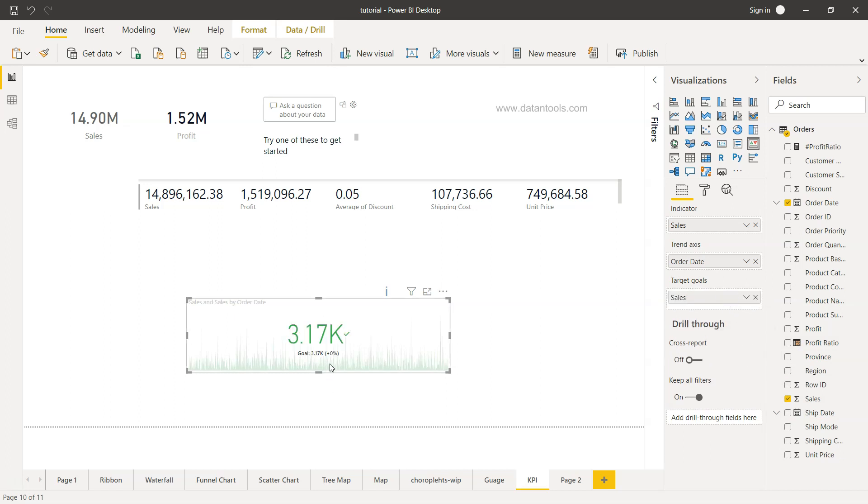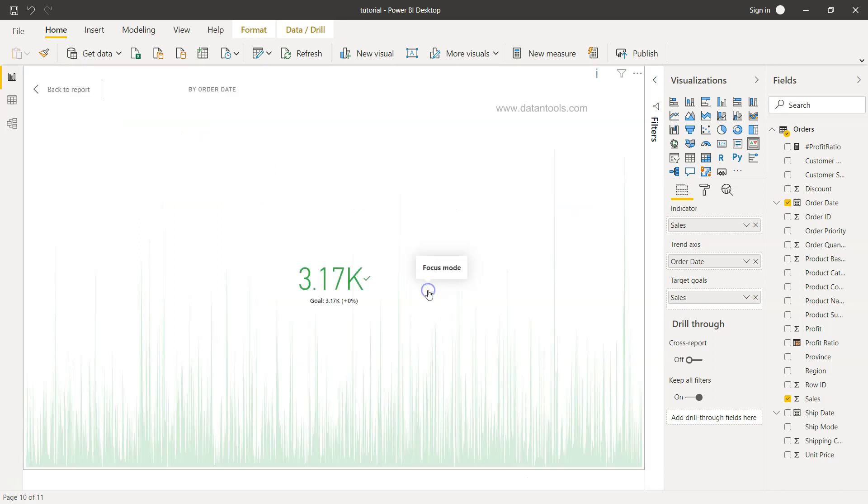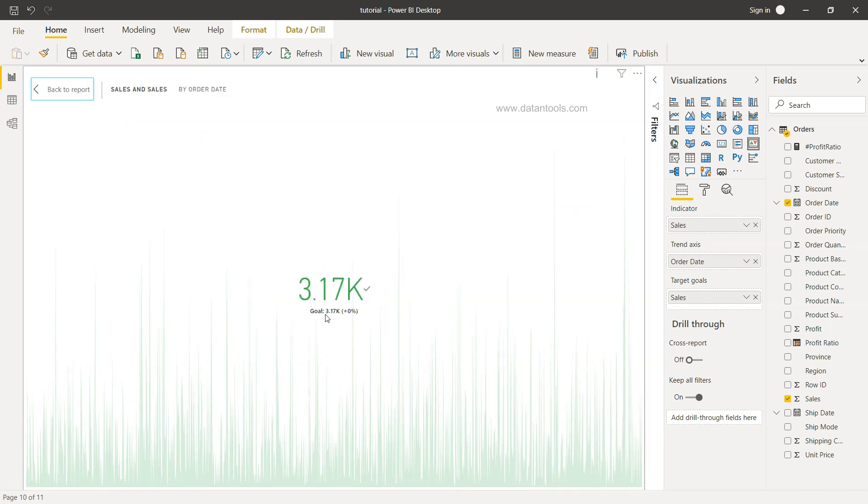So right now if you see, the target is meeting because sum of sales is present as an indicator and the goal is 3.17K. Let me just expand it. 3.17K is again the same value, that's why we are seeing this in the green color which indicates that goal is met.